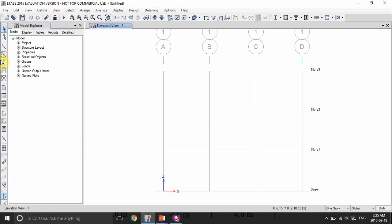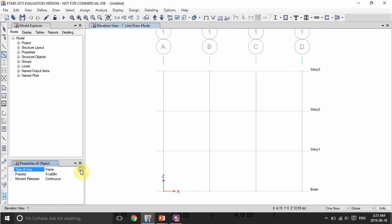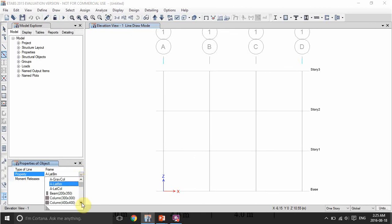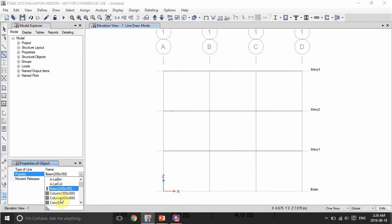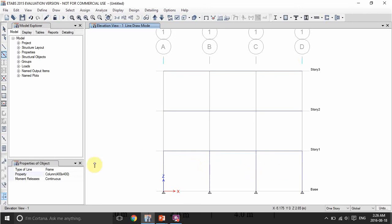Now let's draw the frame. ETABS makes it very easy — just click on the draw frame icon, select the section type you are drawing. Let's start with the beams — select the beam section and click on each grid line intersection and the beam is automatically drawn. Now let's draw the columns. The 400 by 400 columns are placed in the ground floor, and the 300 by 300 columns are in the first and second floors. The frame is ready.